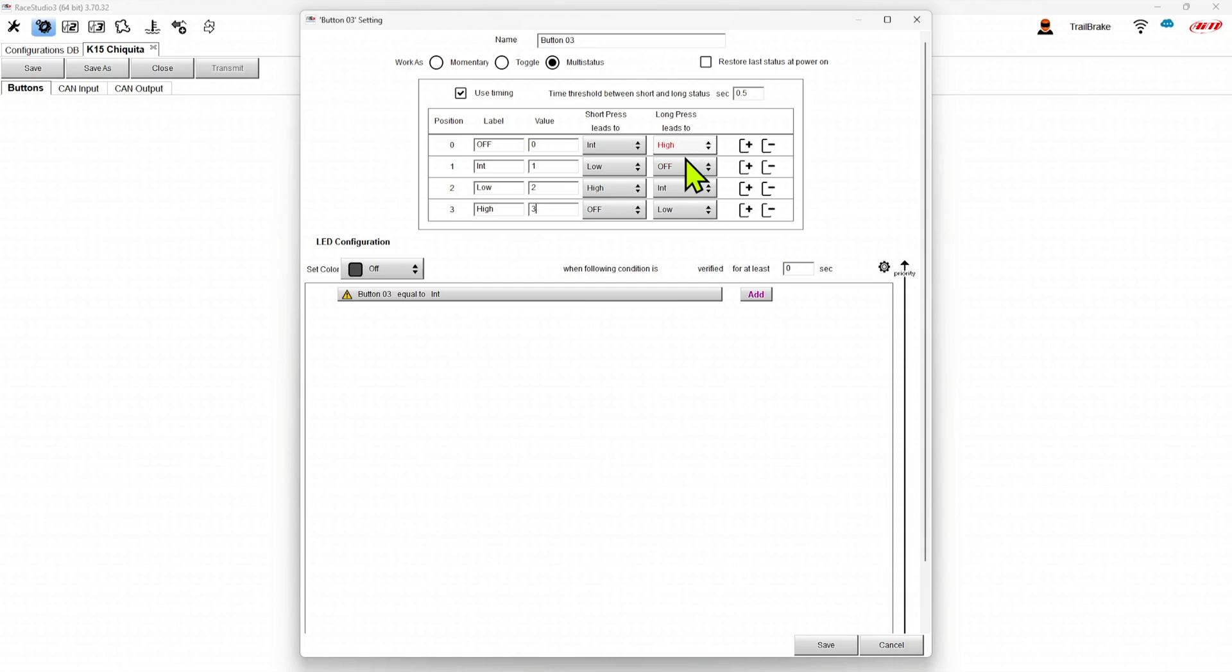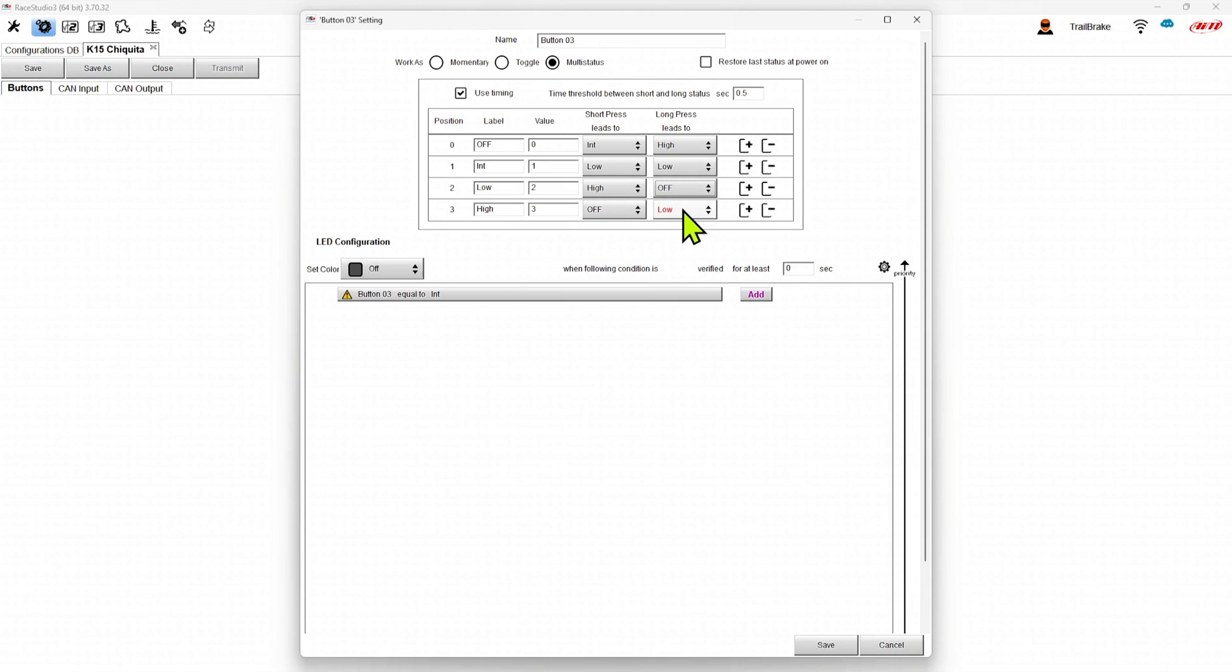So maybe we want to set that it'll go to low and then off. And if it's on high and you hold it in, it'll turn off. So now we can program how these buttons go through cycles.